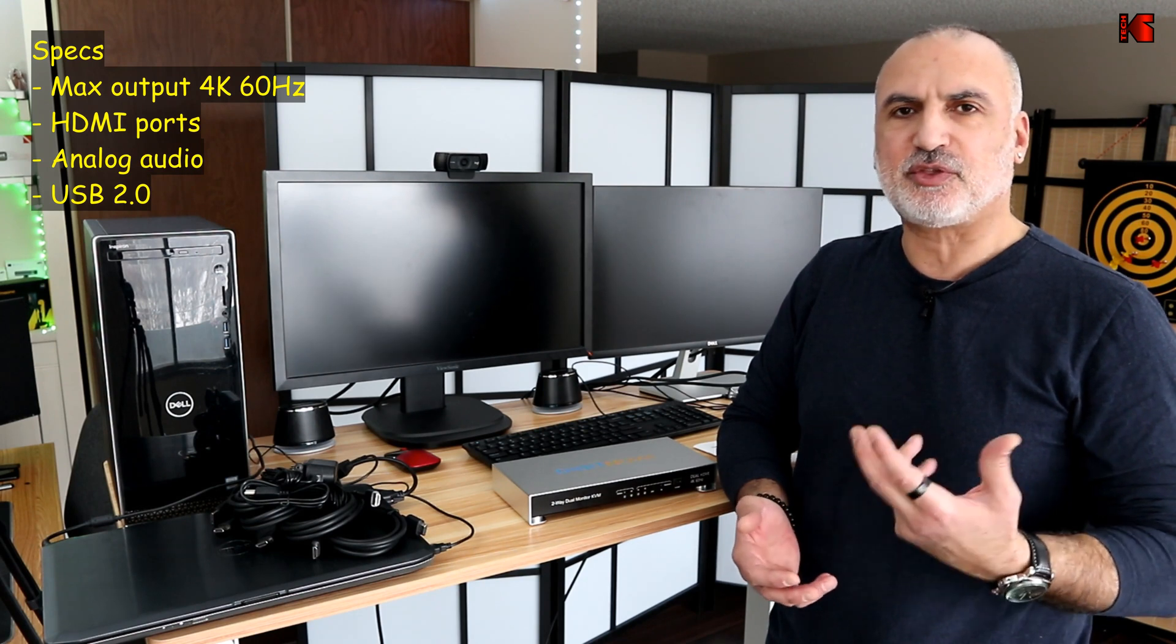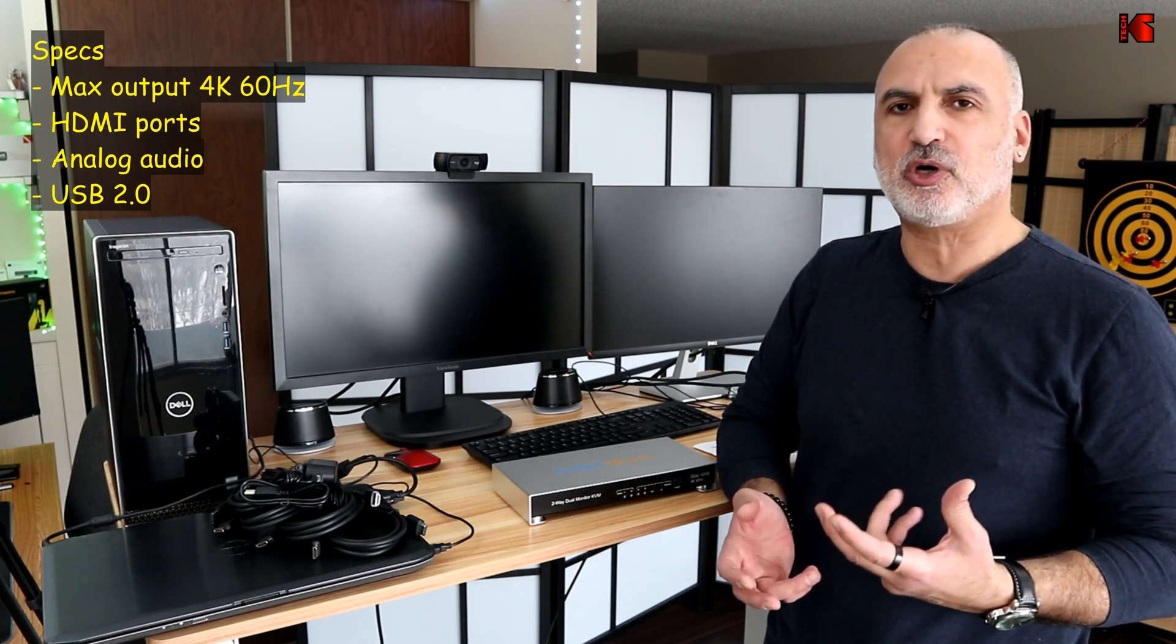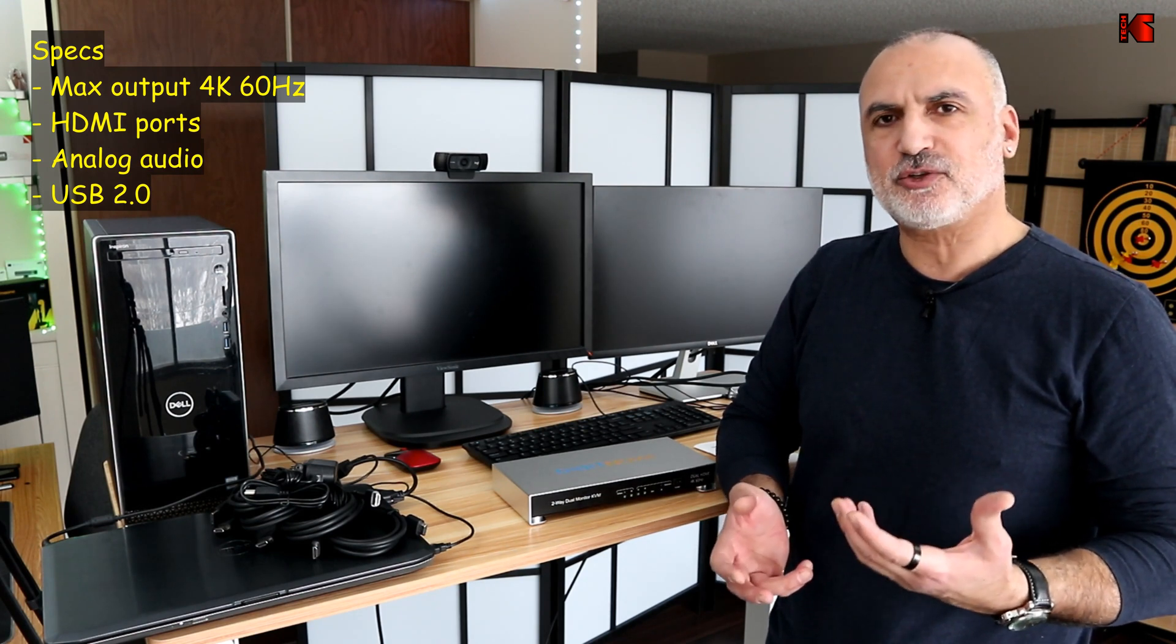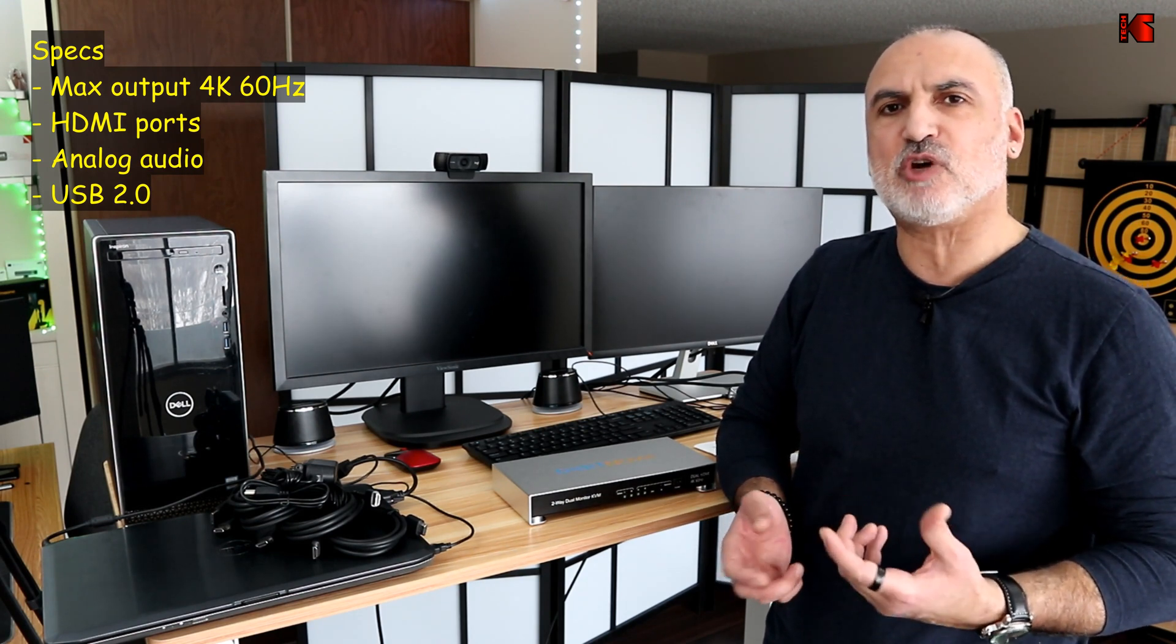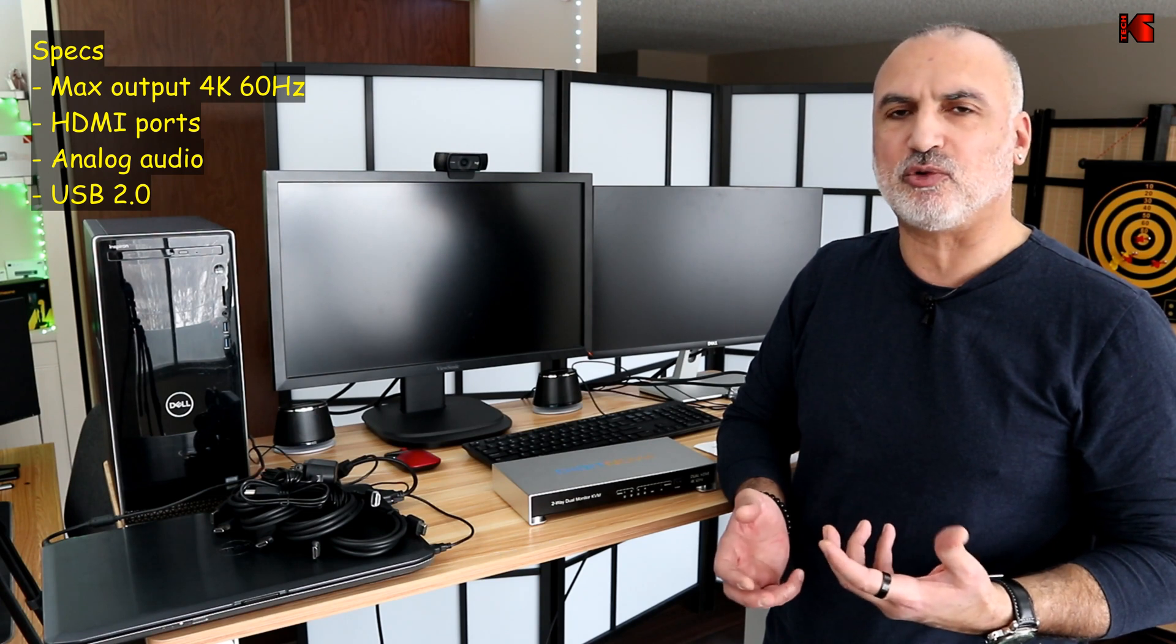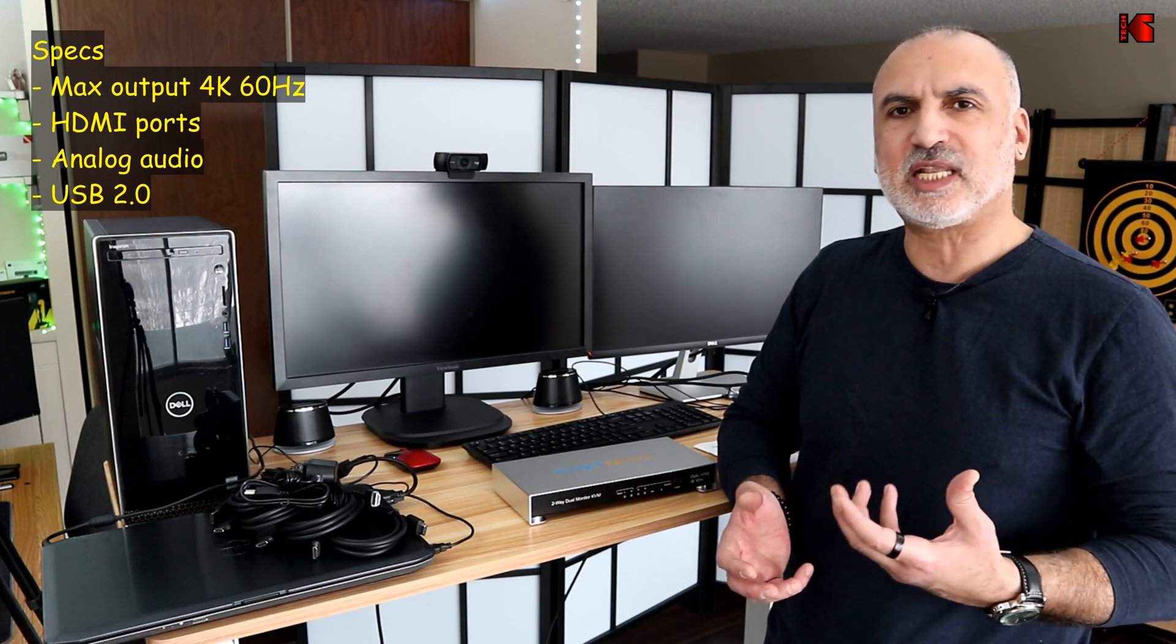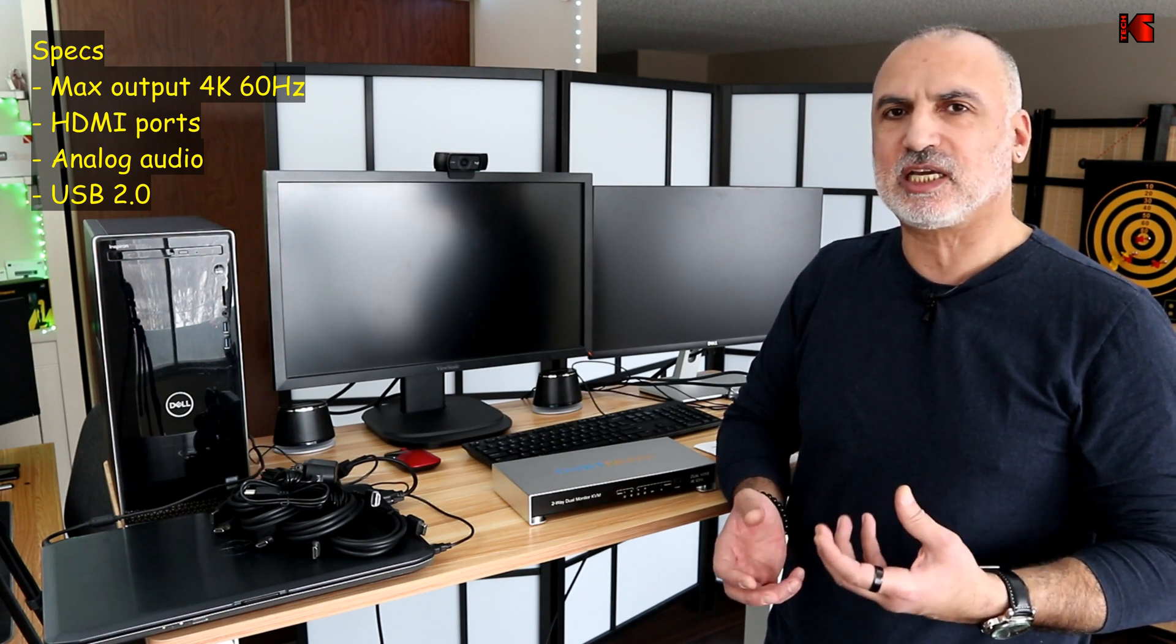And it has three USB ports. But unfortunately, the USB ports are only USB 2.0. So you cannot connect a data hungry device to these ports. Like for instance, a 4K capture card or an external SSD drive, because it will operate below its capacity. So let me show you now how to connect everything to this KVM switch.